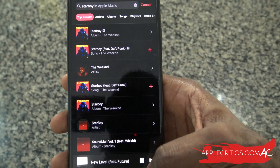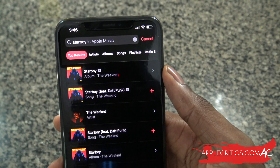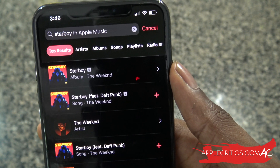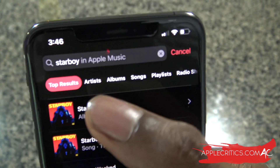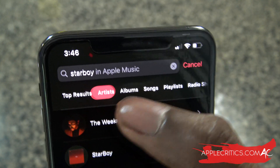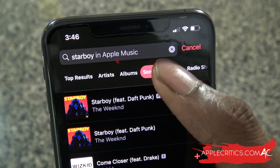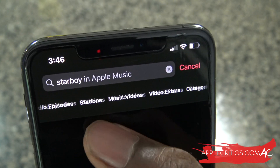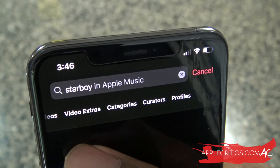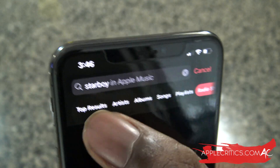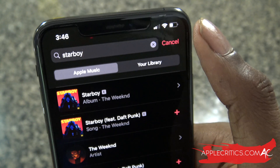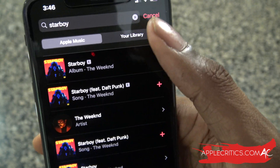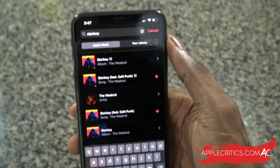Now we can go to Search. When we search for a song, you can see the particular song highlighted, with top results, artists, albums, songs, playlists, radio shows, radio episodes, stations, music videos, video extras, categories, curators, and profiles. You can search for songs on Apple Music or on your library, so it's a really curated search. I really like the algorithms that have been implemented to make the Apple Music app a lot better.